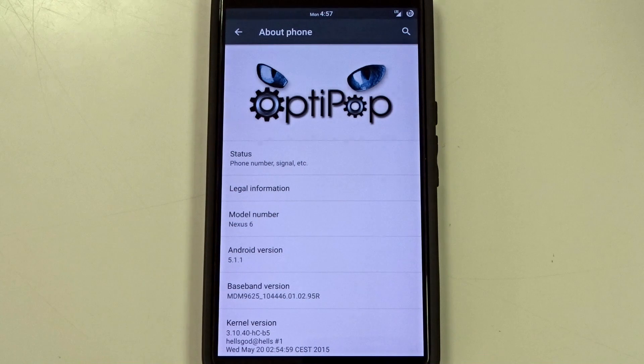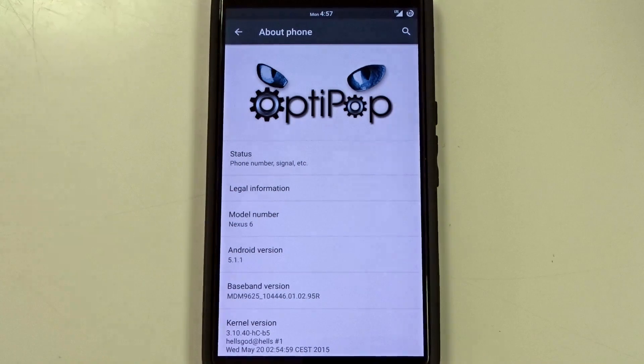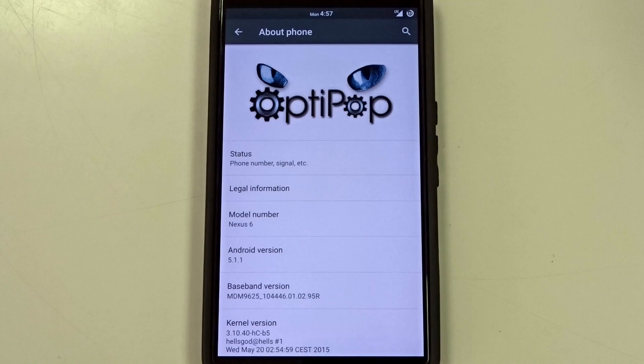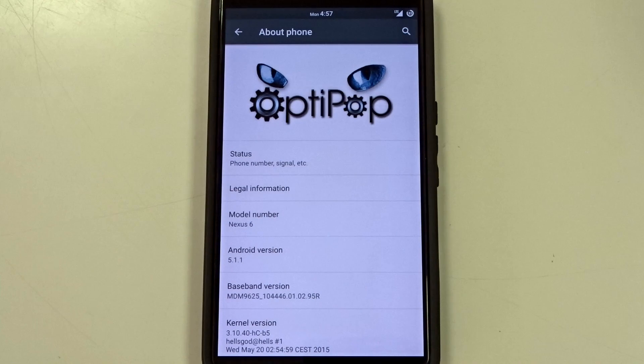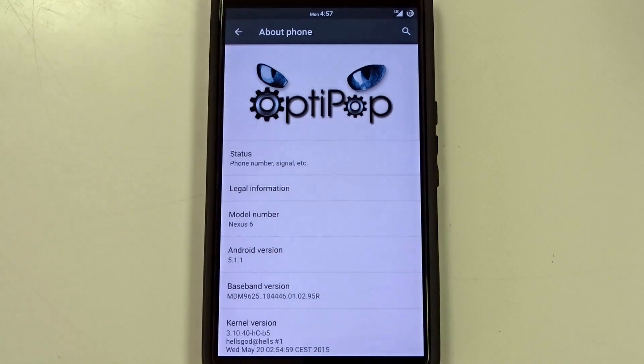Hey, what's up guys? This is OptiPop. It is available for both the Nexus 6 and the Nexus 4 and it's pretty stable and the performance is pretty great on both the Spare and the Hell's Core kernels.